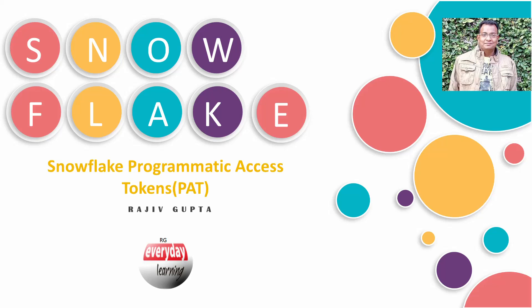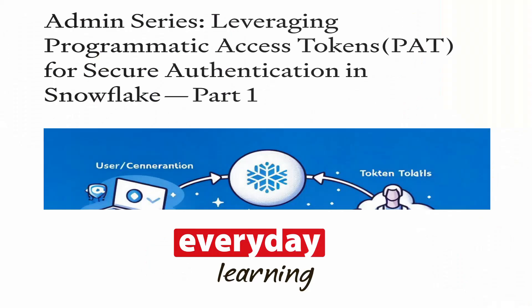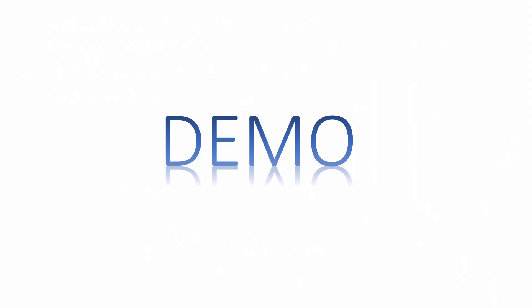Hello friends, today we are going to see Snowflake programmatic access token from Snowsight. If you have not seen my recent blog on PAT, I would recommend you to please have a look. Let's start with a demo.